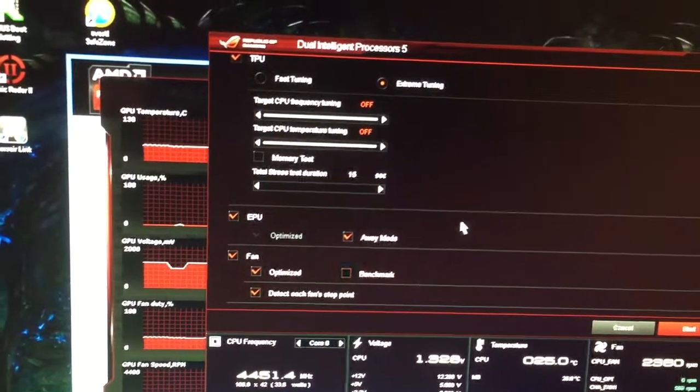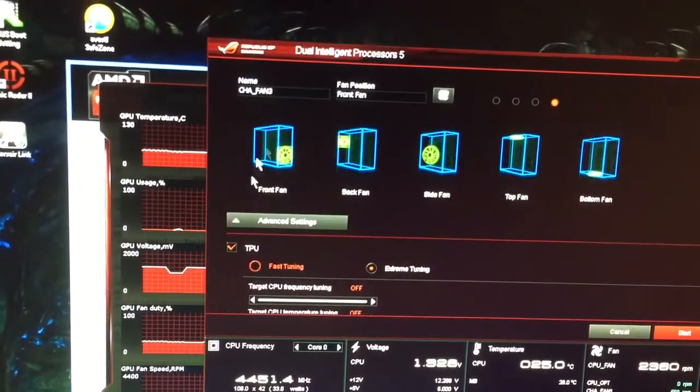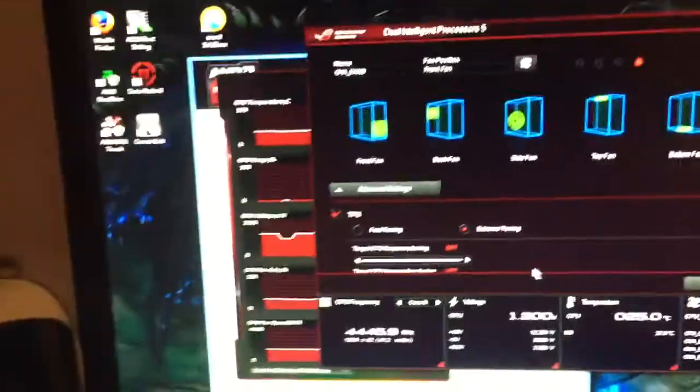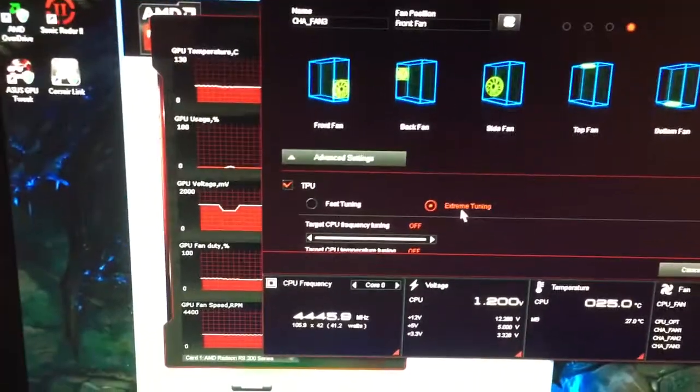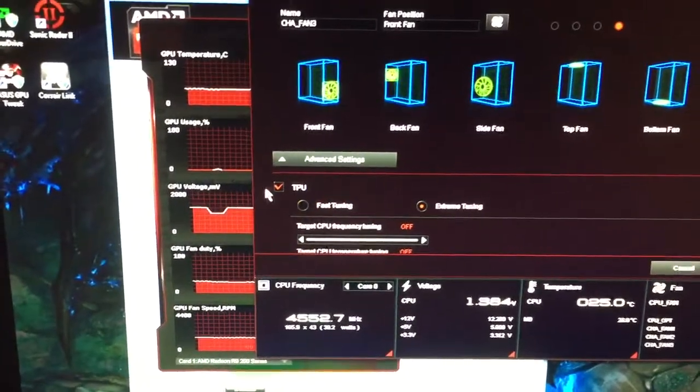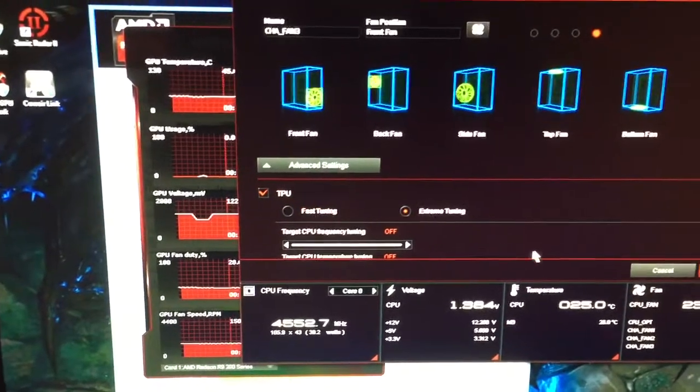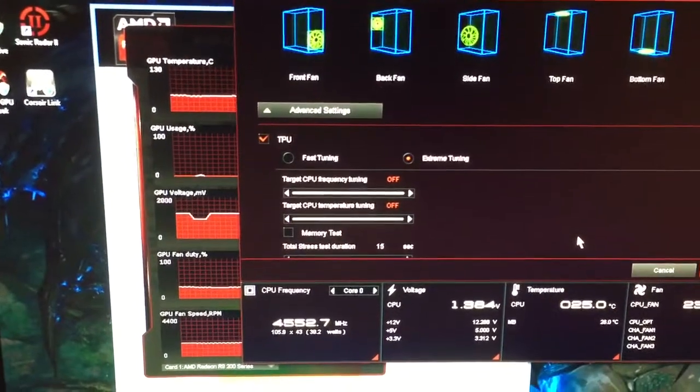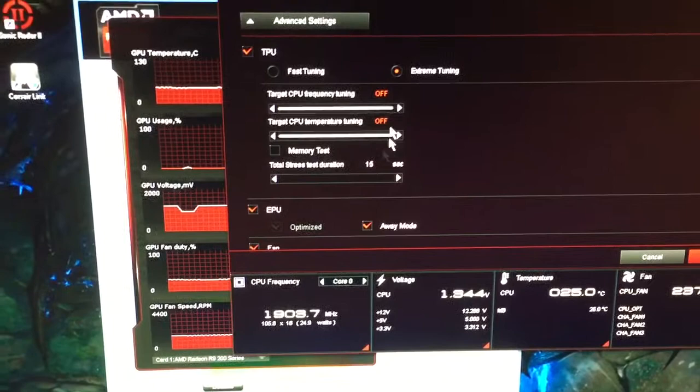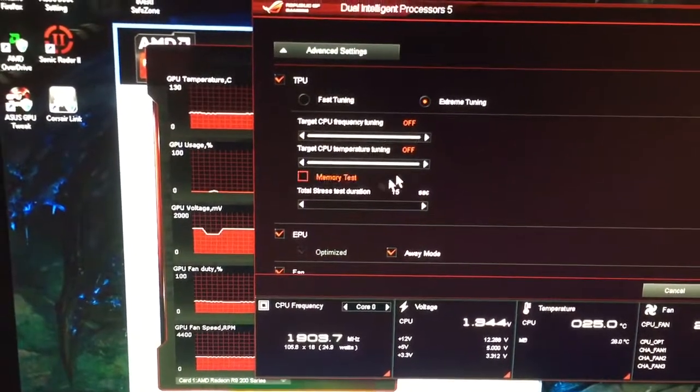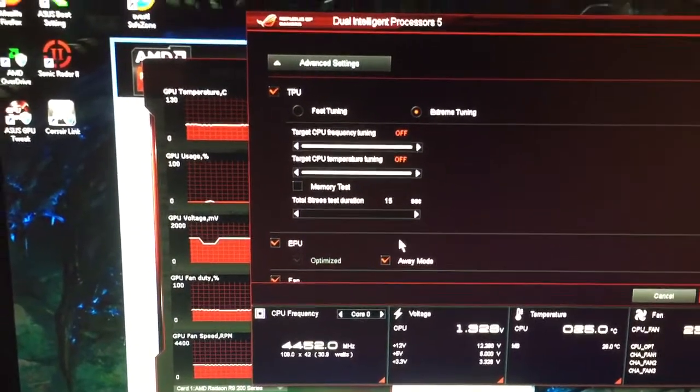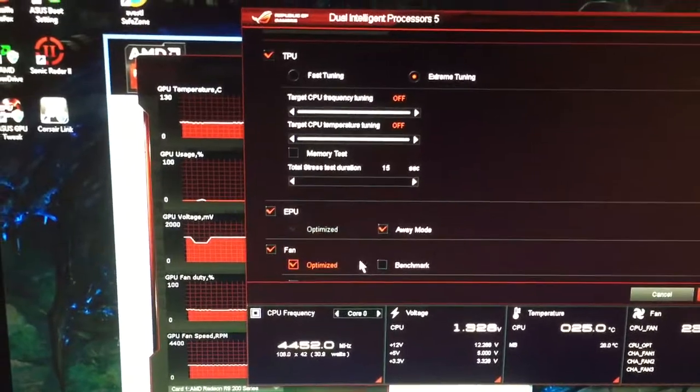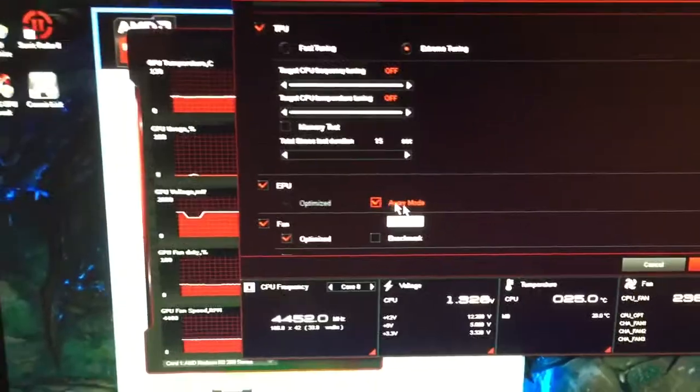And then definitely do the overclock settings, advanced settings. You can do extreme tuning or fast tuning. Either way, you get basically the same clock settings. It's really not going to change very much. You can set a certain frequency that you want the CPU to go to, but it's only going to go as high as it can go. And then it's going to just blip out the screen.